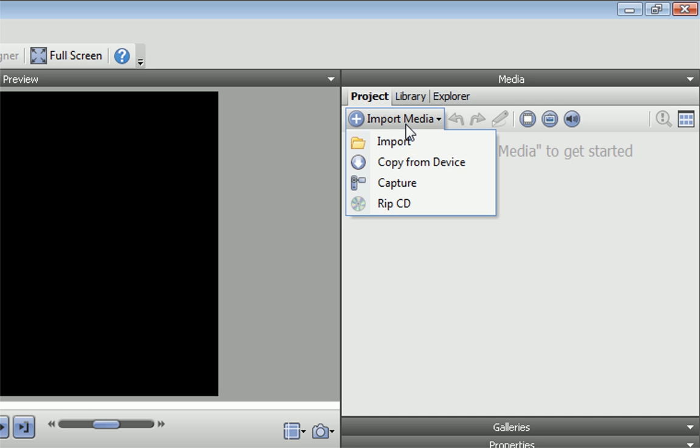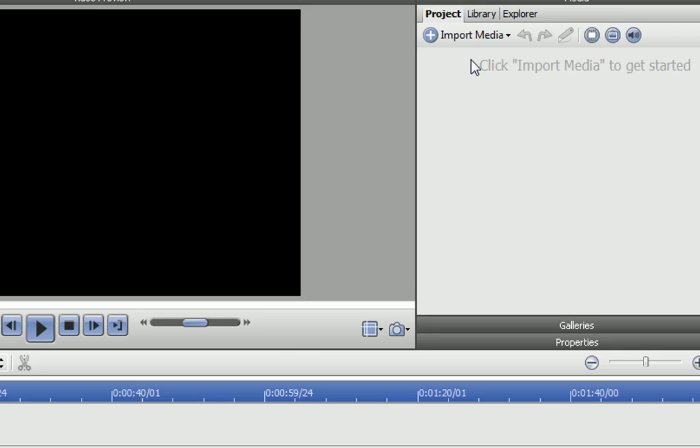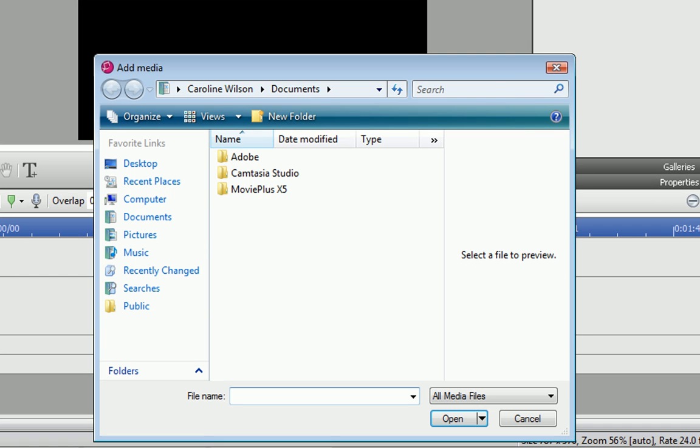If I click Import Media, you'll see that we have a few options. The one you choose depends on where your media is currently stored. If I've already copied my files to the computer's hard disk, all I need to do is click Import, and then browse to the files I want.